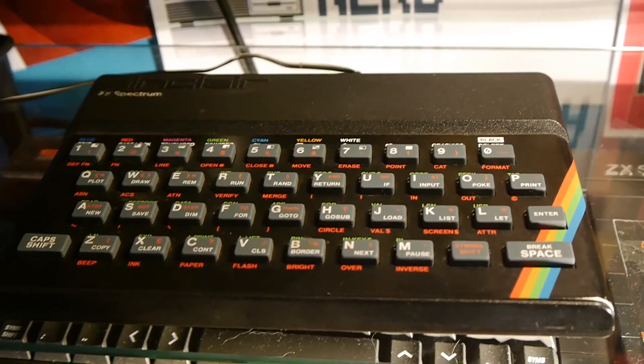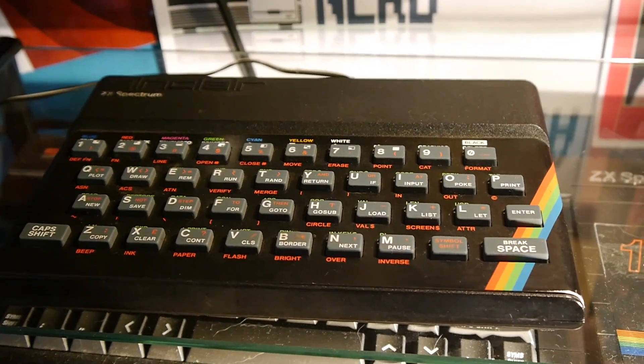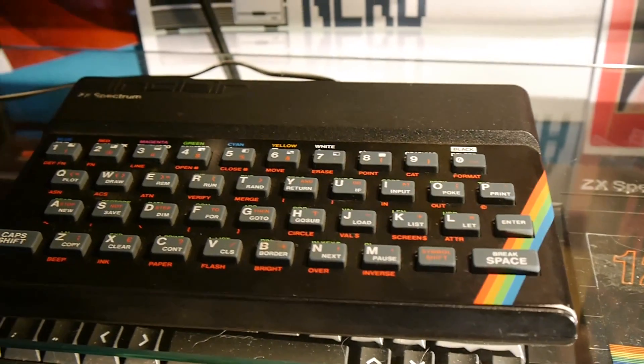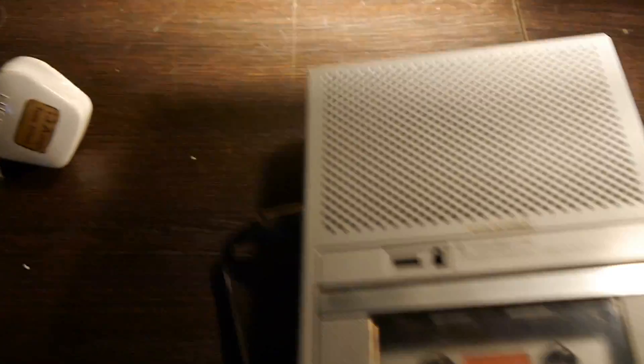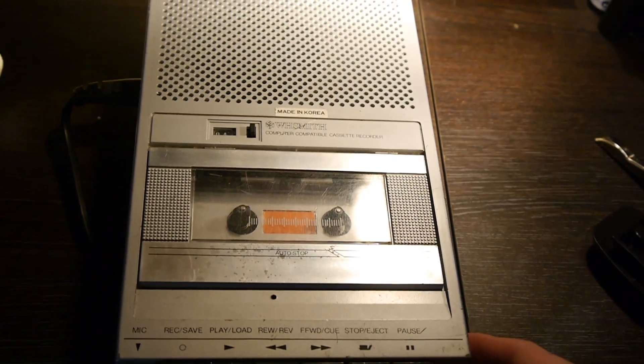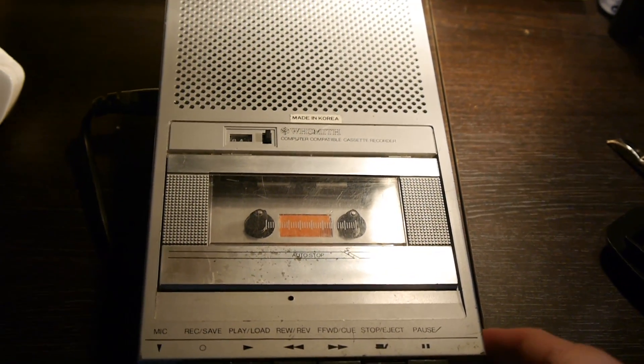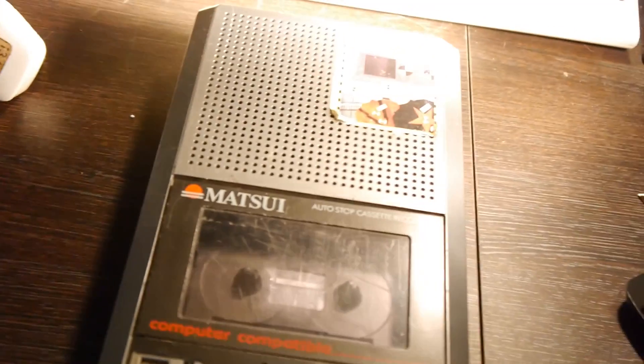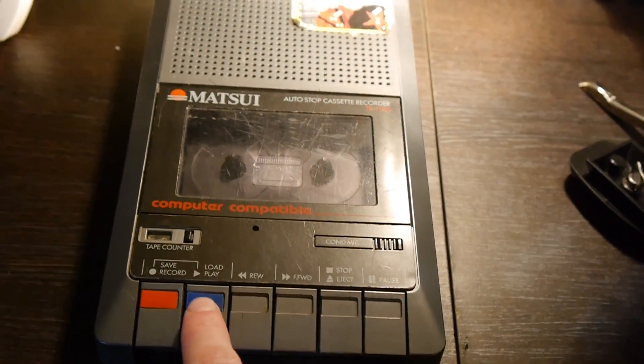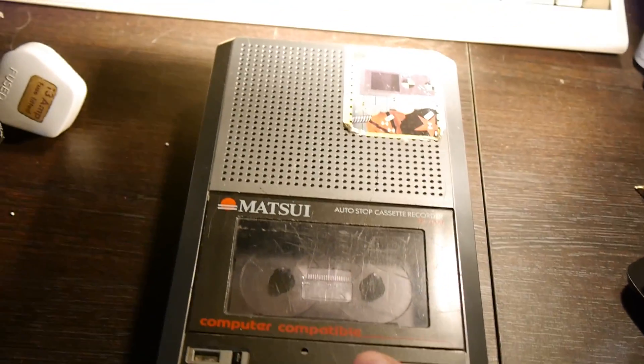And of course, to play games, you need a tape player or, you know, a micro-drive if you were fancy. But most people had a tape player. You could get a bog-standard WH Smiths one, like this. It's a plastic silver effect. Or maybe you had a Matsui, like this, with coloured buttons, if you were a bit more upmarket.